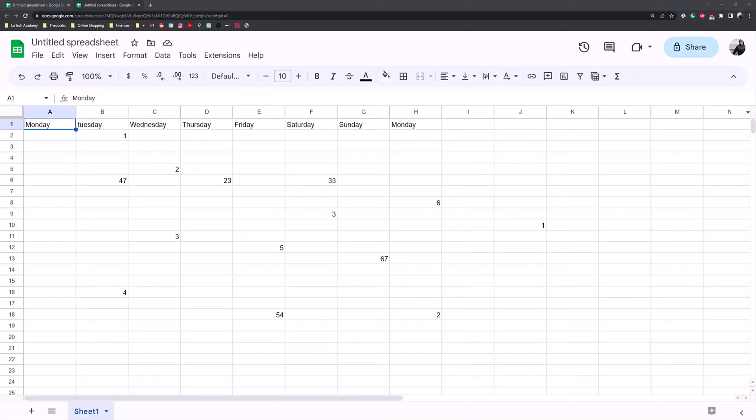So if you have a spreadsheet with tens of hundreds of different sheets and data spread across thousands of cells, it can get pretty hard to find what you're looking for. I'm going to show you two methods real quick.